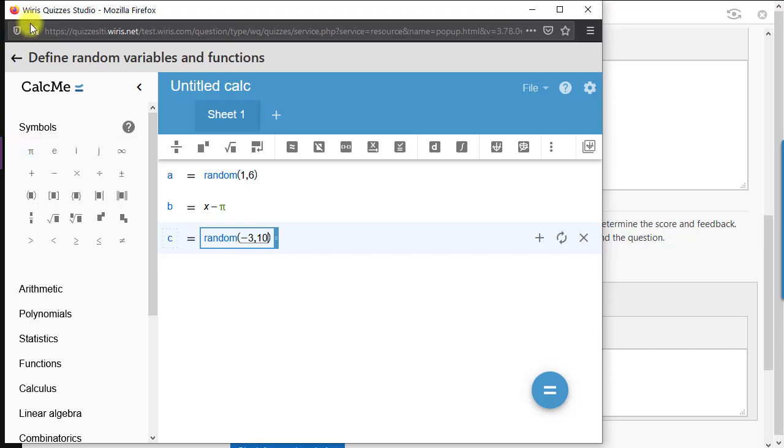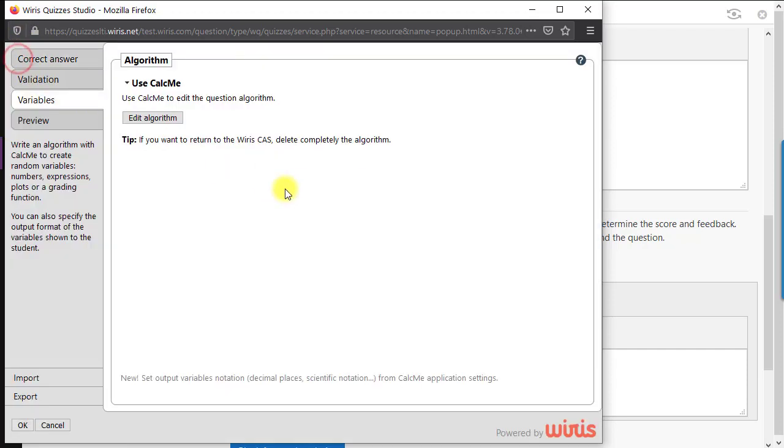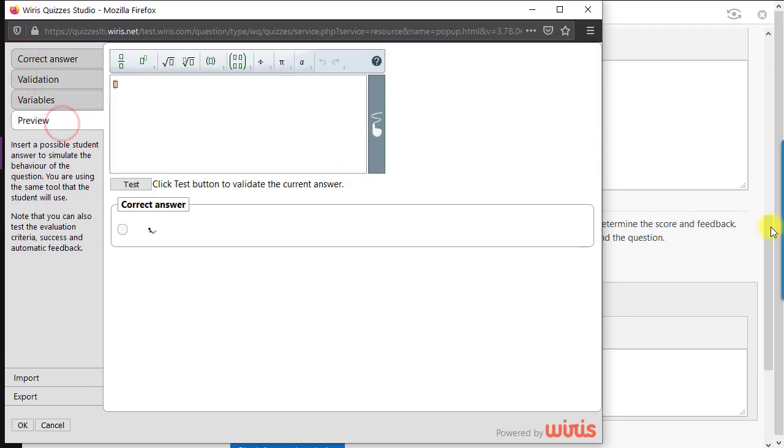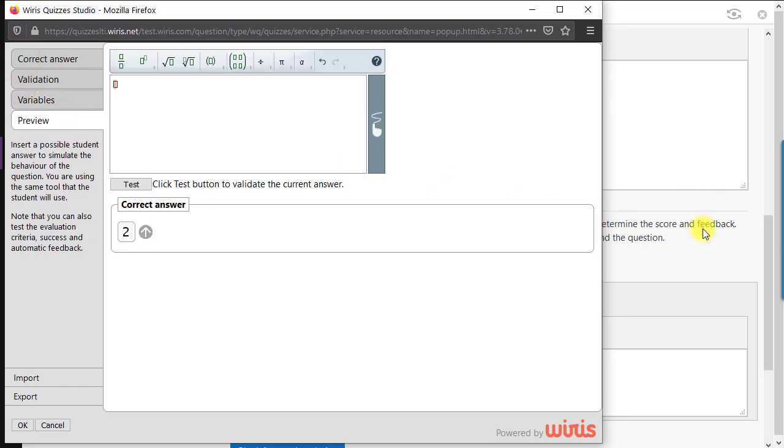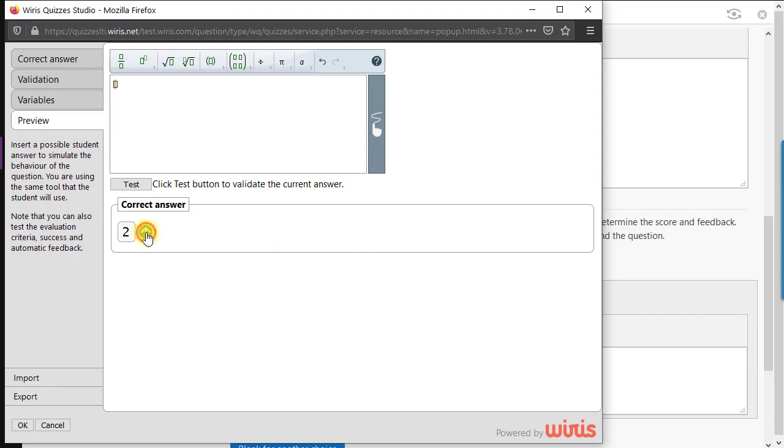The last tab is called Preview, and the name is pretty self-explanatory. Here, we can quickly simulate the evaluation of a student answer in order to test all of our settings from the previous tabs are working as intended.